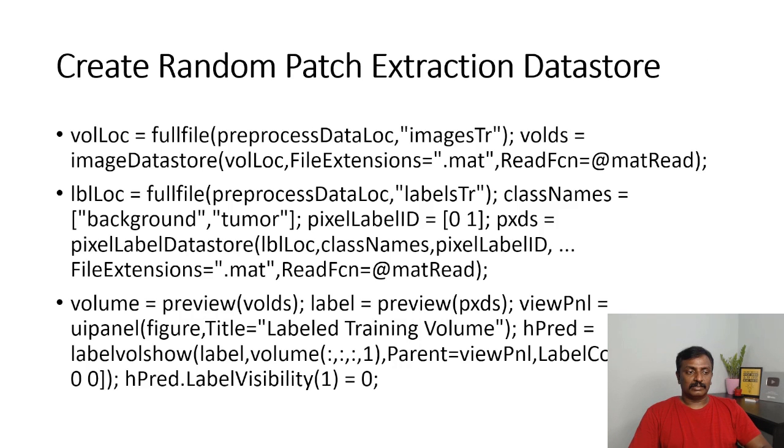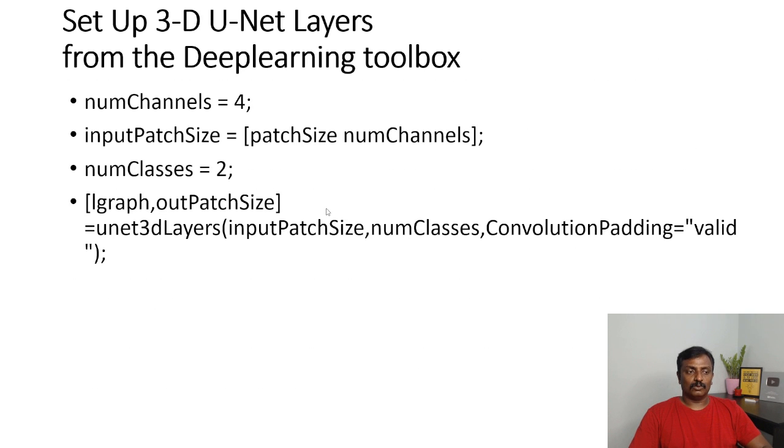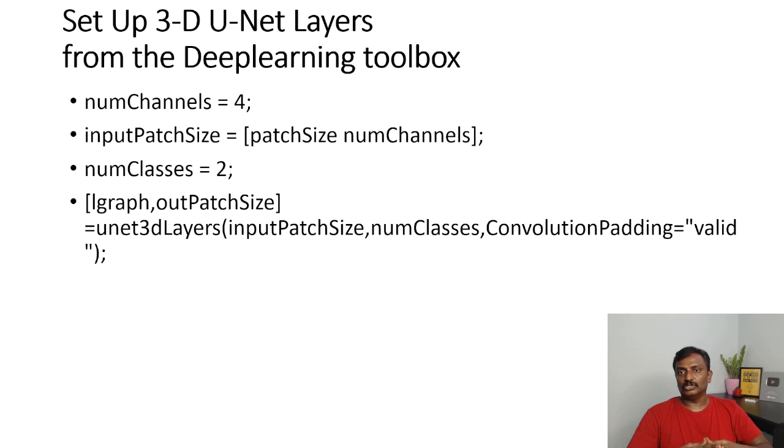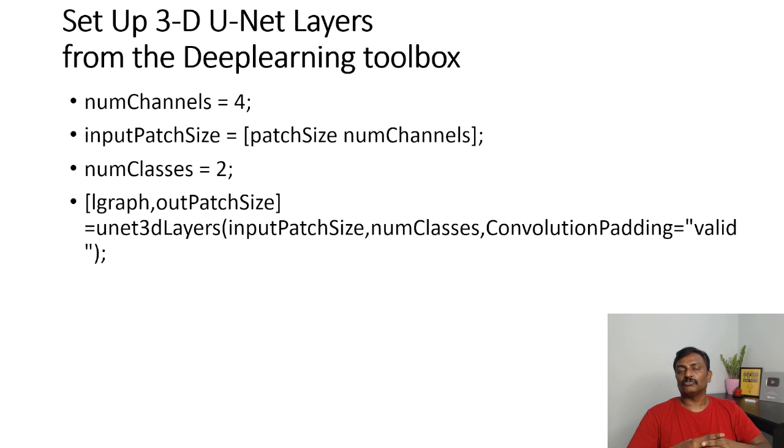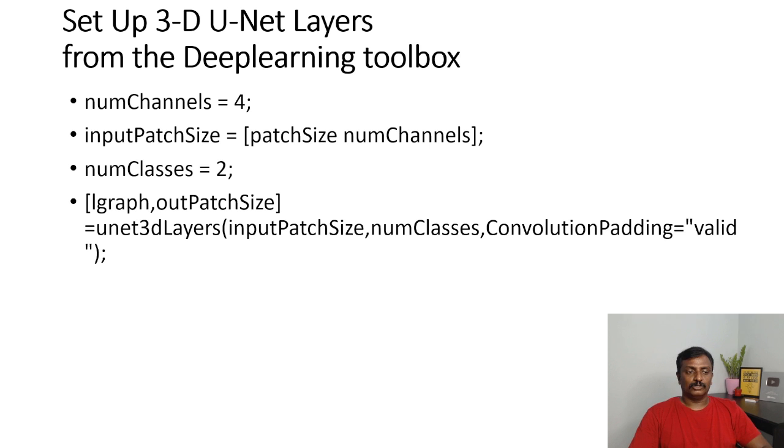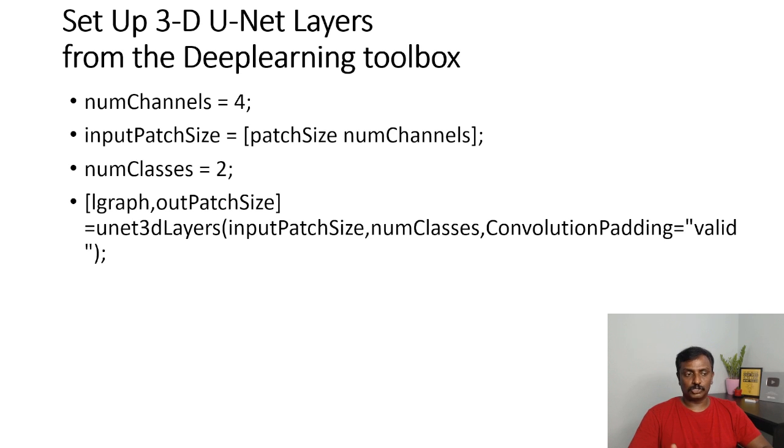And set up the layers. Once you set up the unit segmentation layers, create the layers for 3D unit segmentation. Number of classes, tumor as well as normal, is 2 and number of channels is 4.